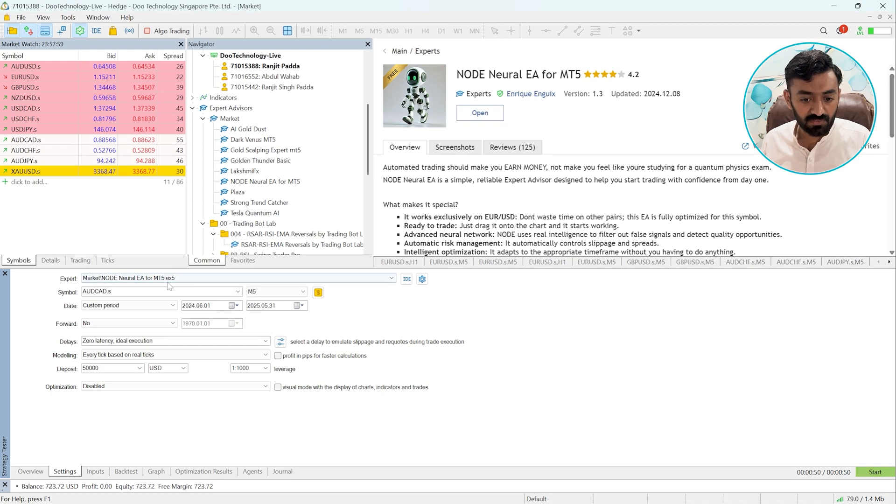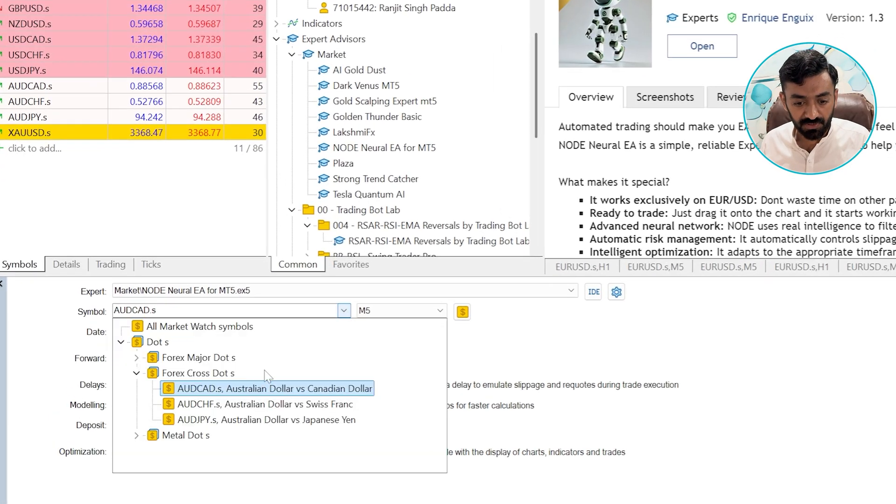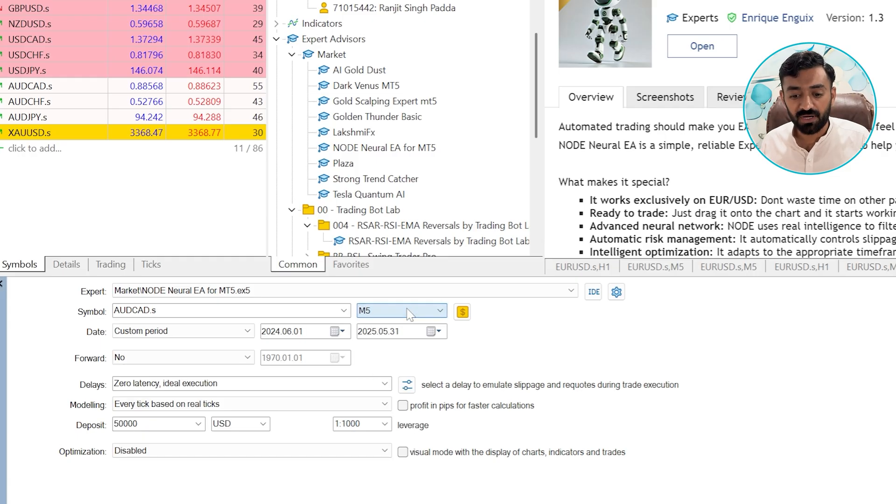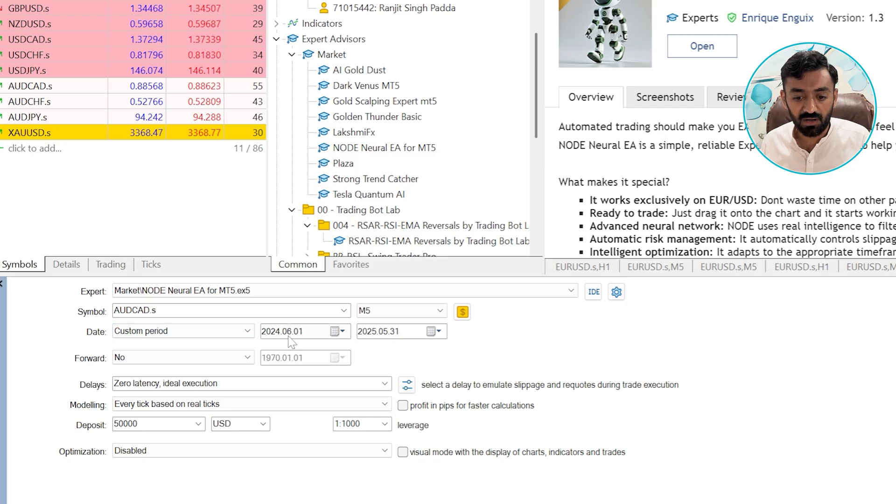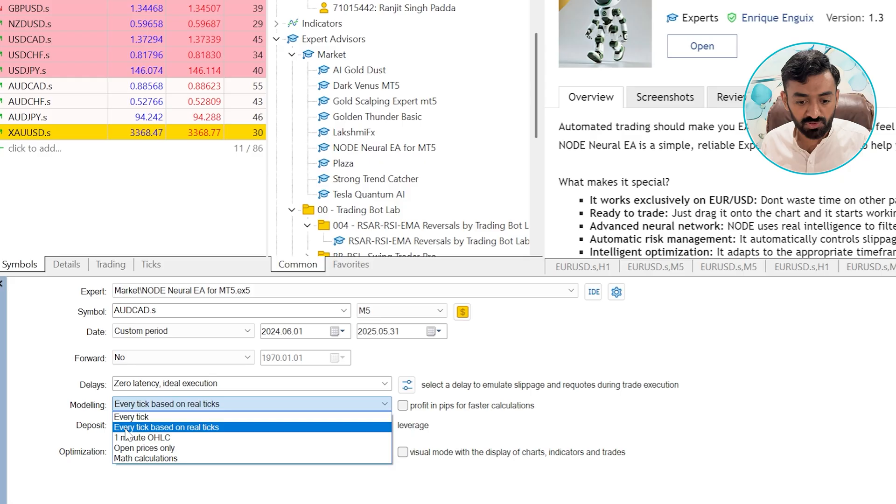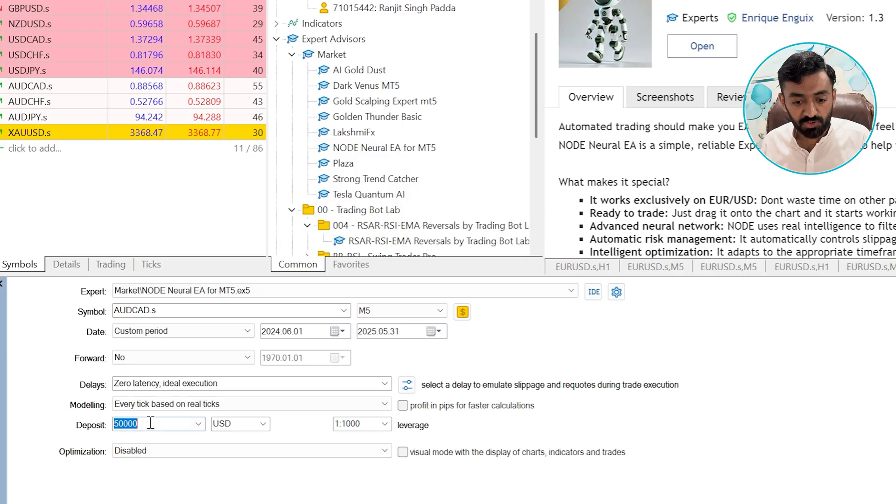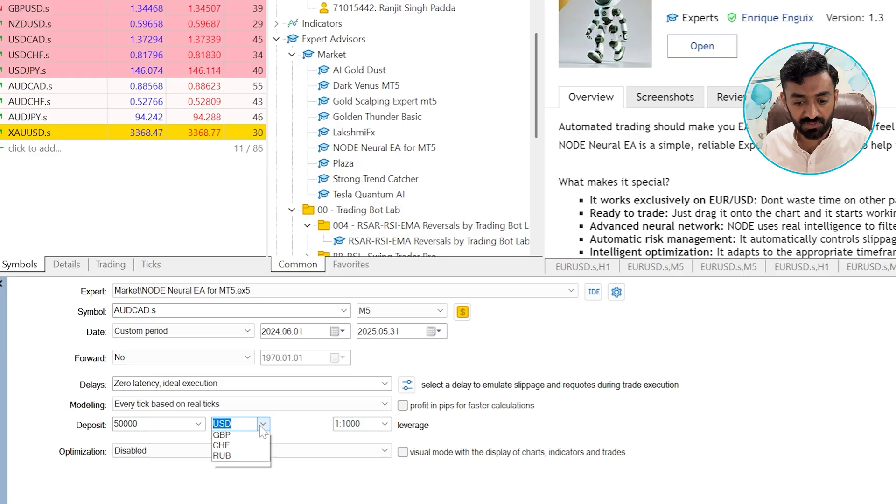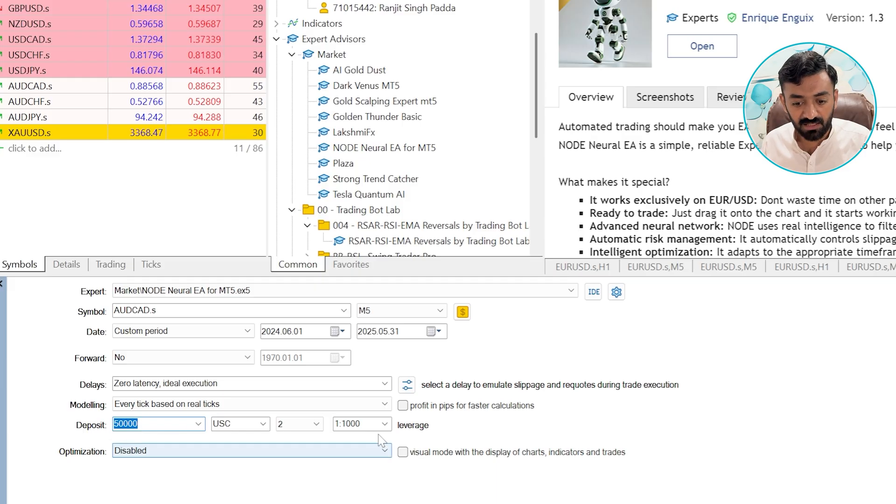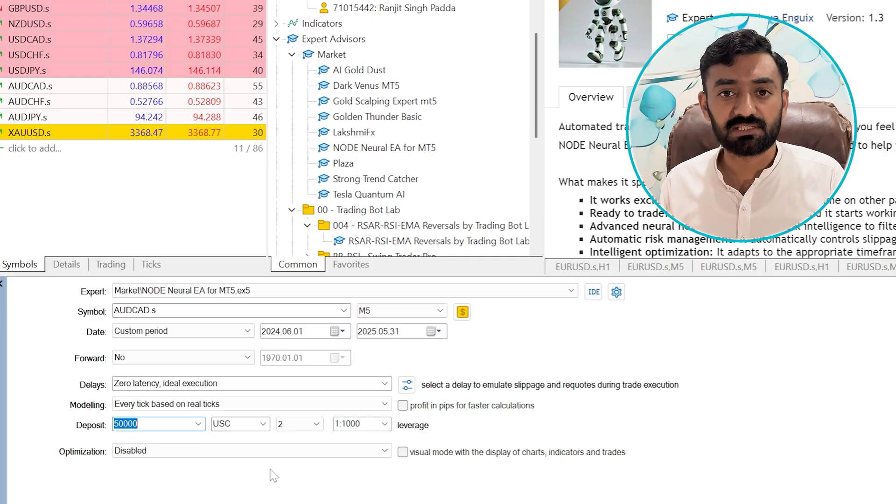This will load the robot in the strategy tester and from here I will select my desired pair where I want to backtest or do optimization, my desired timeframe, the custom date. I am doing all this on last 12 months. The forward with no delays, no latency, and modeling. This option is very important and you must select every tick based on real ticks. And then the deposit should be in cents. I am using my cent account, so there is no option to select cent but I need to use three zeros. I have 50,000 cents in my account with a leverage of 1,000. And that's it. The robot is ready to test.